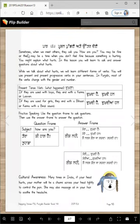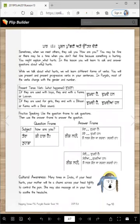Sometimes when we meet others, they ask you, how are you? You may be fine, or there may be a time when you don't feel fine because something is hurting. You might explain what hurts. In this lesson, you will learn to ask and answer questions about what hurts.